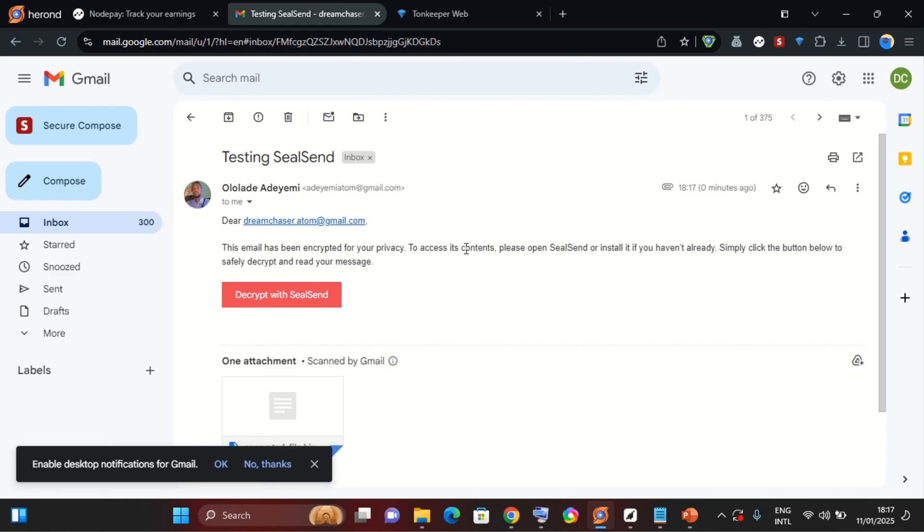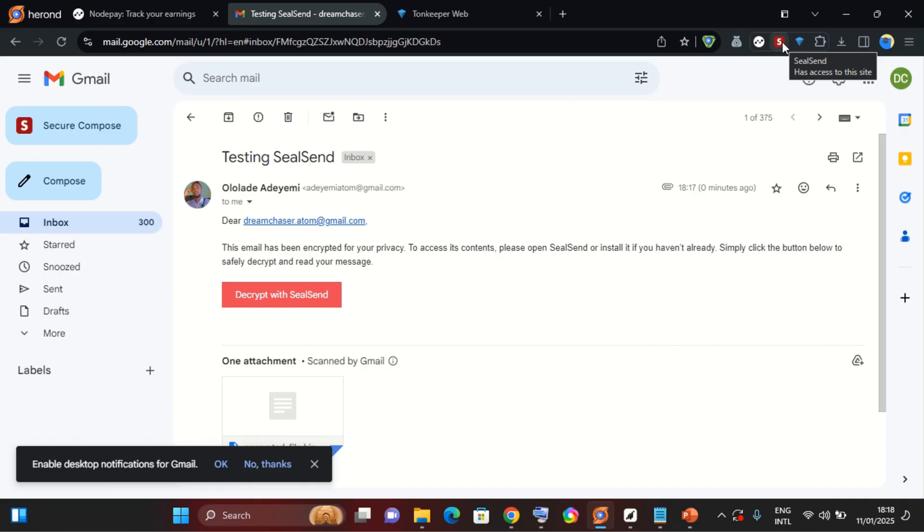I just received this. So this email has been encrypted for your privacy. To access its content, please open SeaSend or install it if you haven't already. Simply click the button below to safely decrypt and read your message. So I already have SeaSend also installed on this browser. This is Errant. I installed Errant through one of NotePay's campaign, one of NotePay's mission rather.